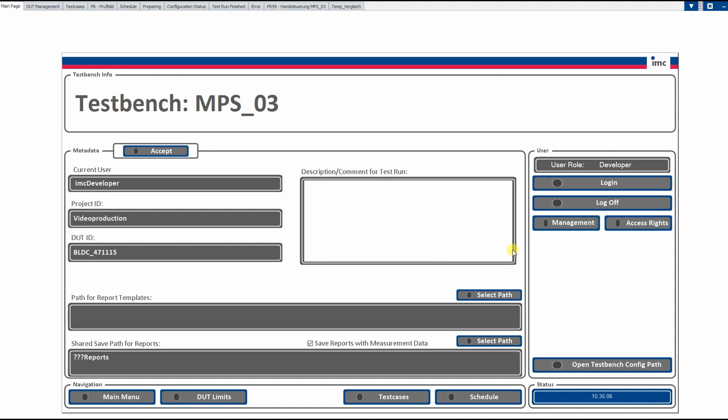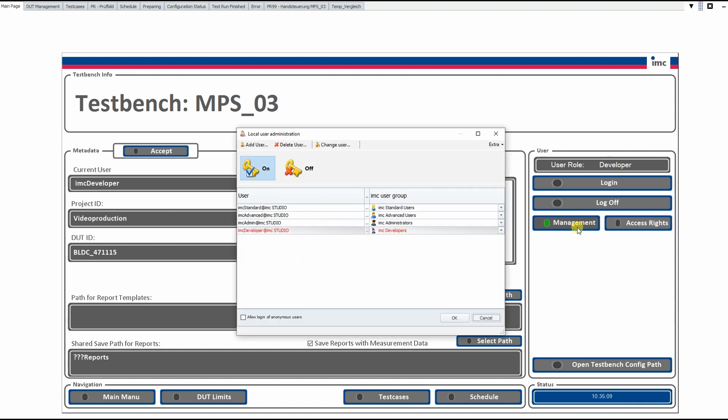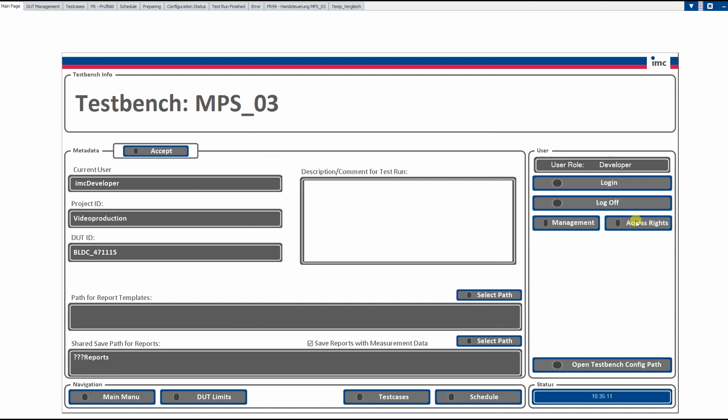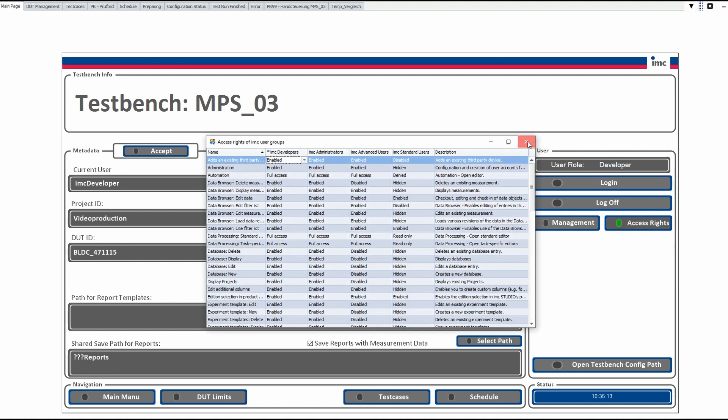We can add new user roles with the management button or we can change access rights with the access right button. On the left hand side, we have a couple of input possibilities for metadata, which is a kind of project ID, in that case video production here.